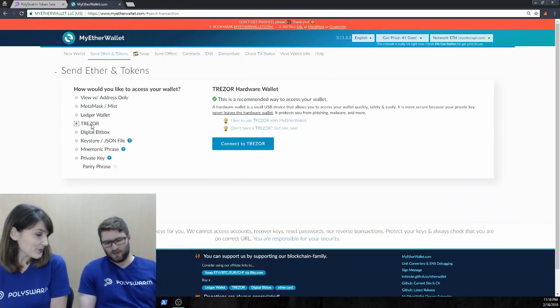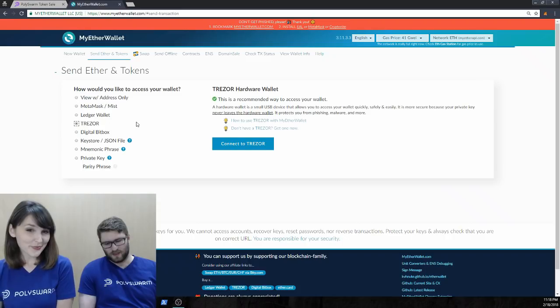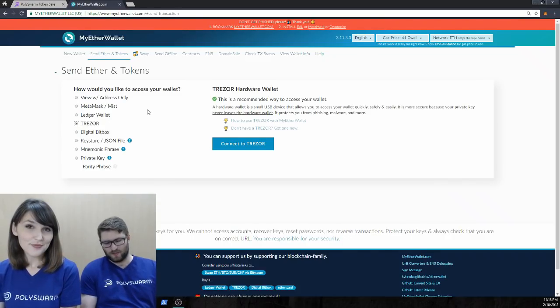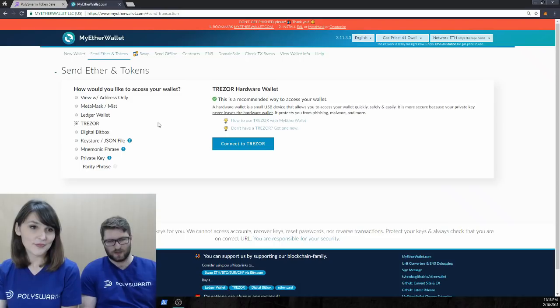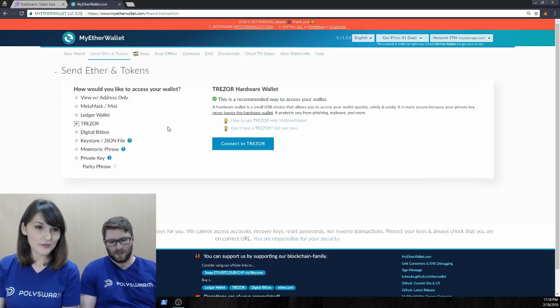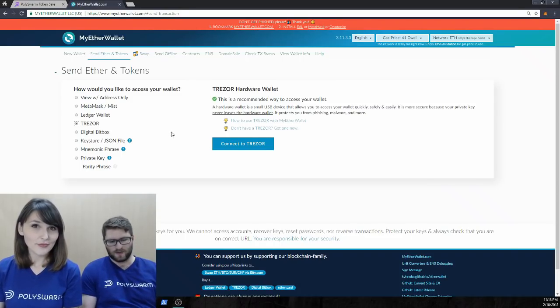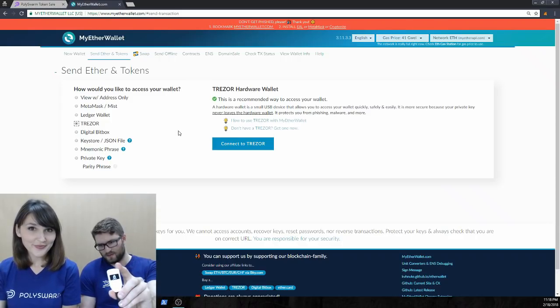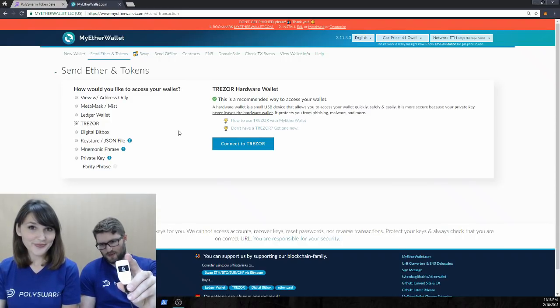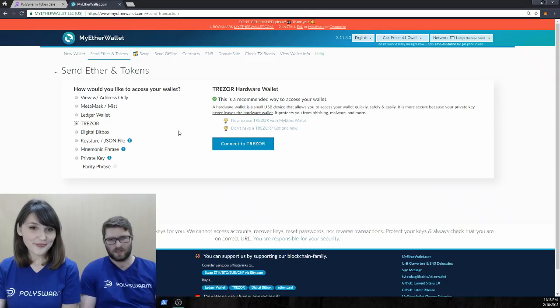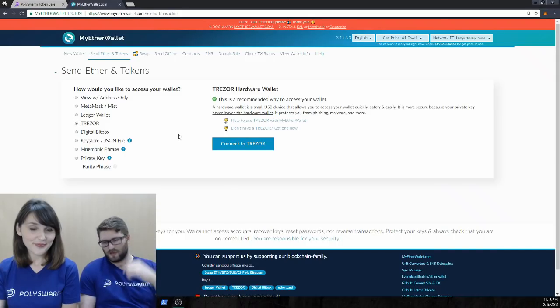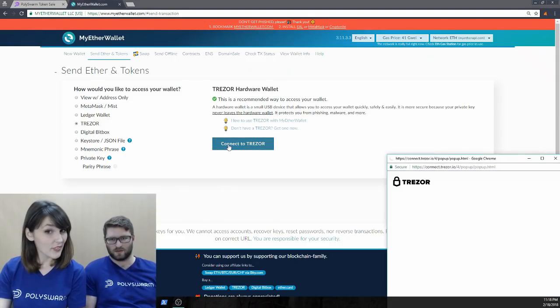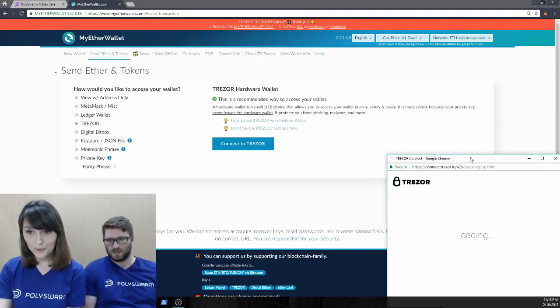Right. So, MyEtherWallet is, I'm sure most people are familiar with this at this point, but it's just a web interface to connect to a lot of different wallets. And like Evelyn said, we're security people. So, we're going to use a Trezor for this. So, we click the Trezor box. We're going to connect, click, connect to Trezor now.